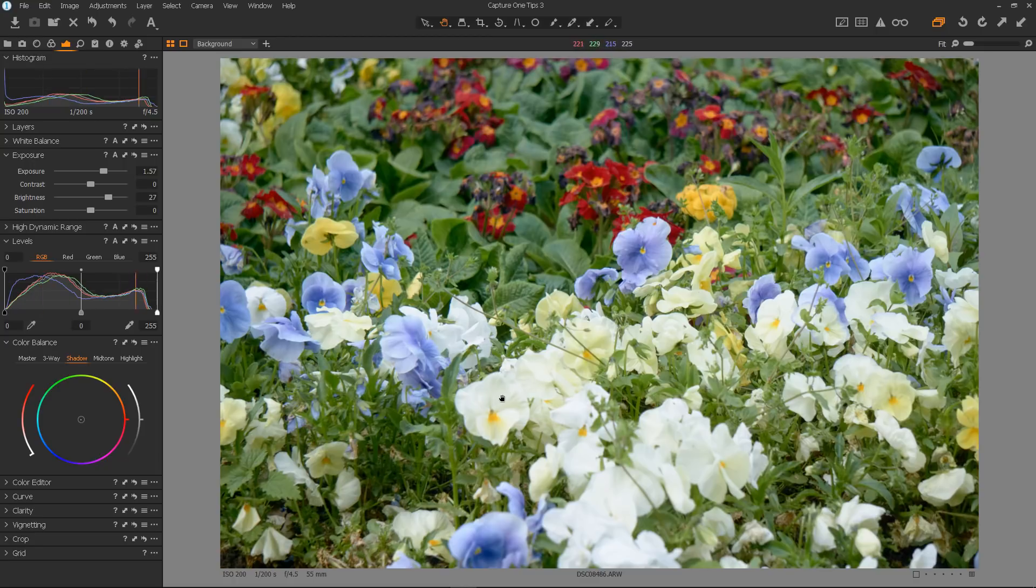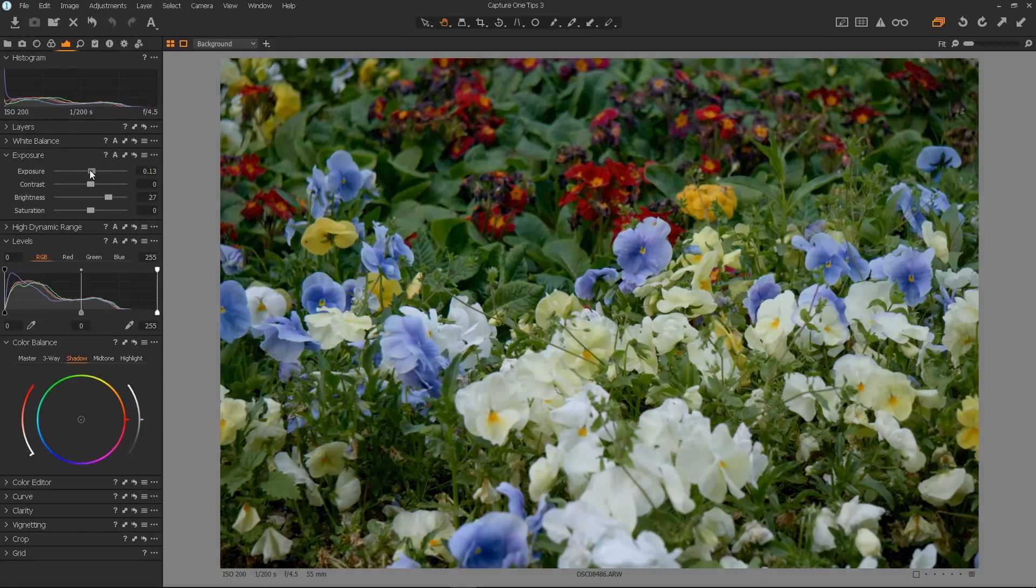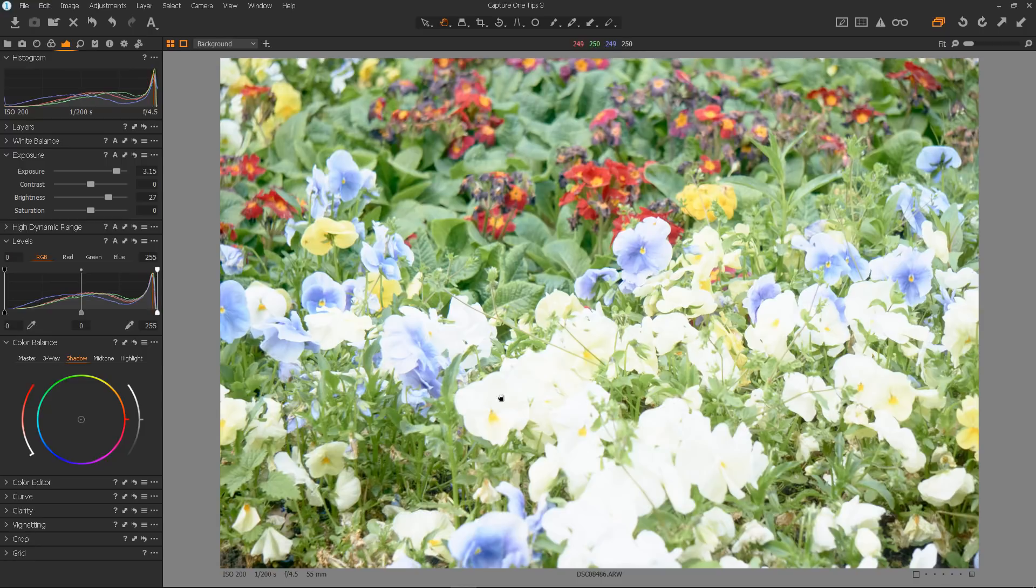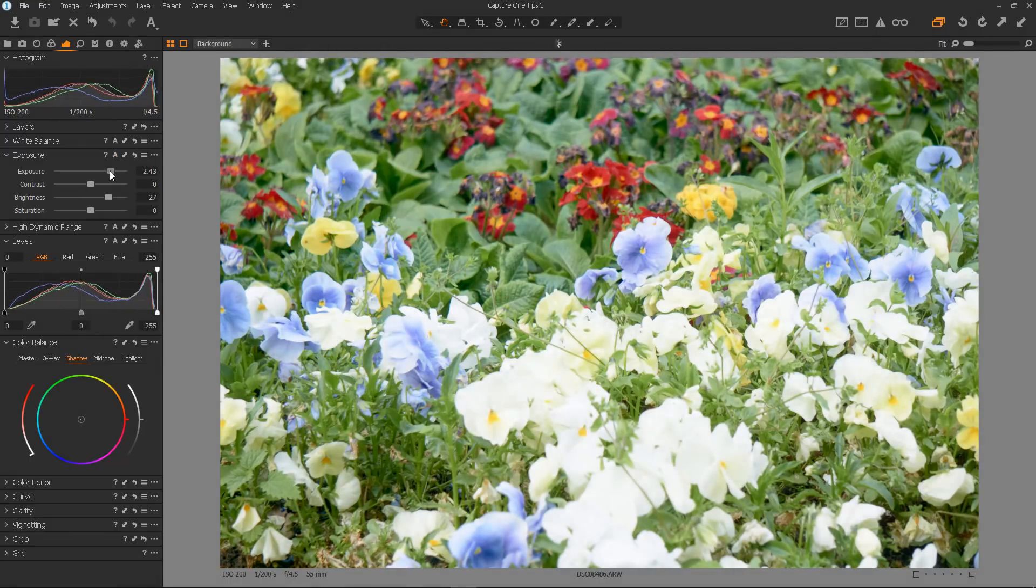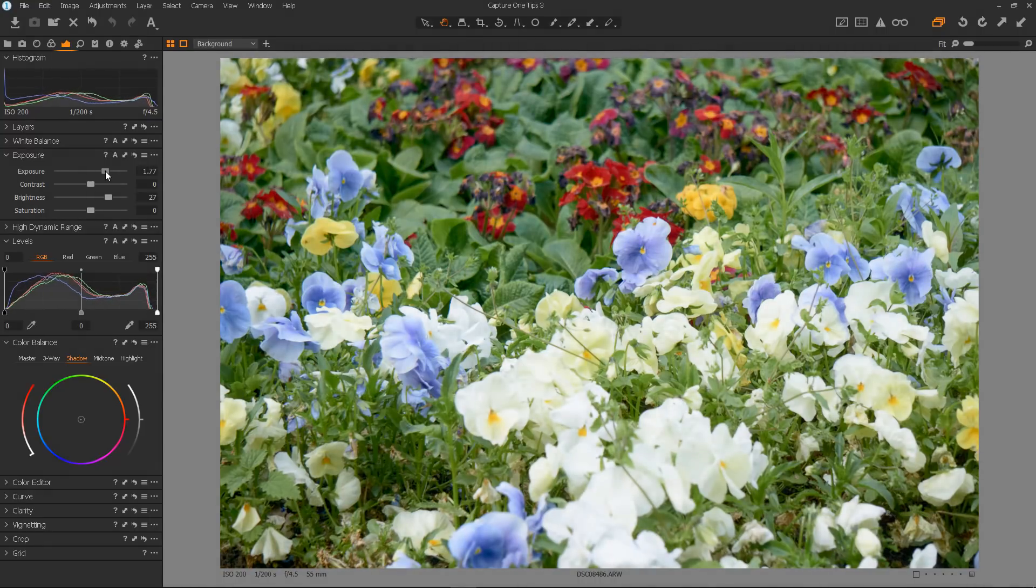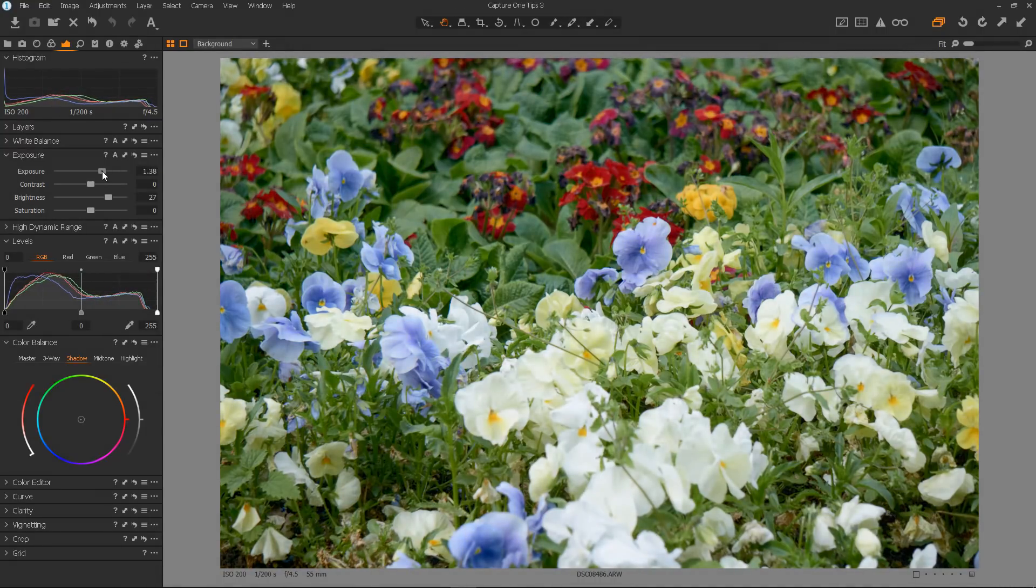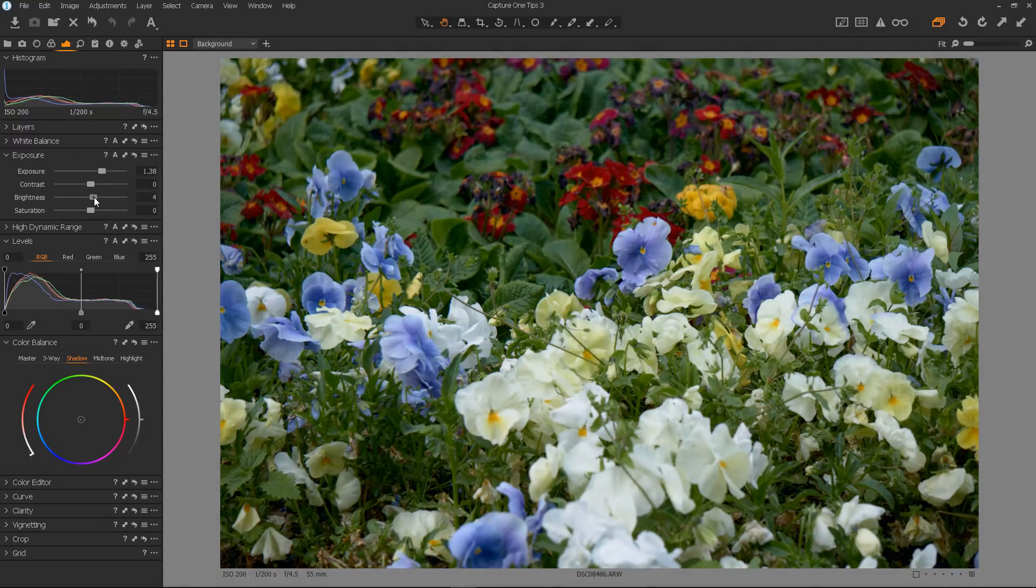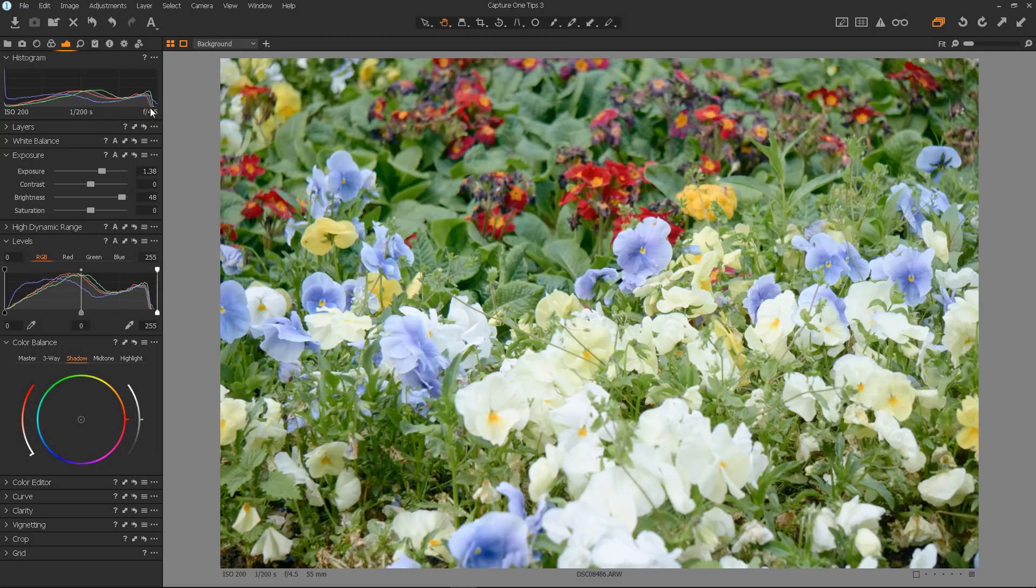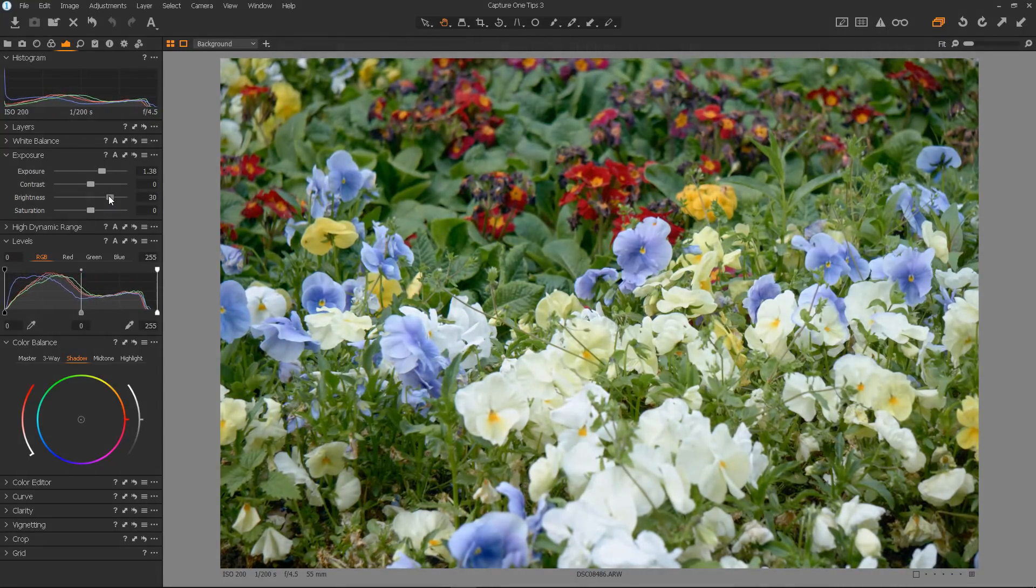So, to recap, the exposure will brighten the whole tonal range. But if you take it too far, it will blow out the lightest colours. As you can see here, the flowers are effectively blown out. Whereas the brightness control will lighten or brighten and as it has less effect on the highlights, it will be much less likely to blow the highlights out.